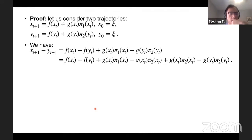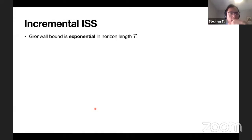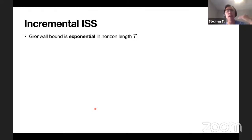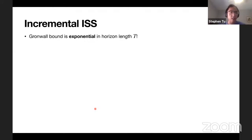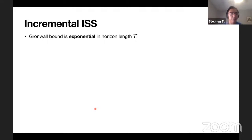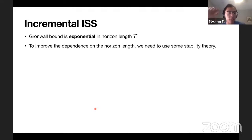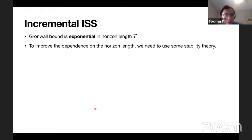The problem: to get what we wanted, we suffered exponential bounds in horizon length T. For any nontrivial problem the horizon is around 100 - we don't want L to the 100. To improve this dependence on horizon length, we need stability theory. This is where notions of incremental stability come into play.